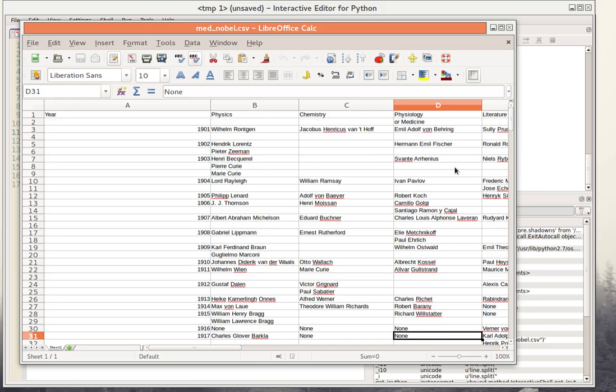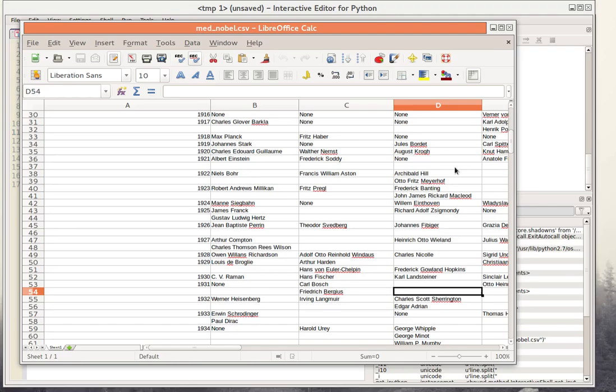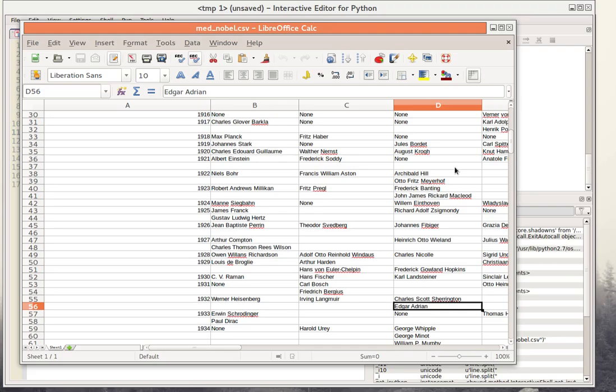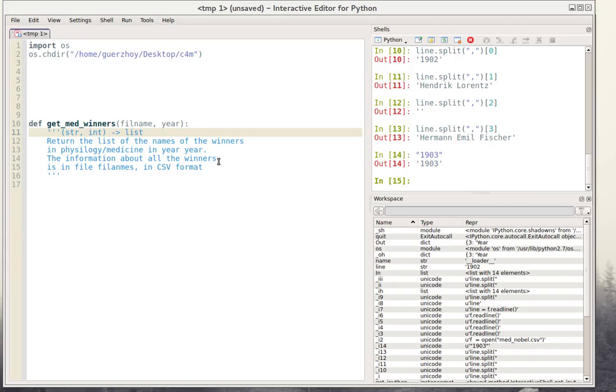But there are complications. Sometimes, for example in 1917, the answer is none — so in that case you'd want to return an empty list because there were no winners in physiology or medicine that year. Another complication is when you have multiple winners, as in 1932 where there were two winners. In that case you'd want to return a list with two elements.